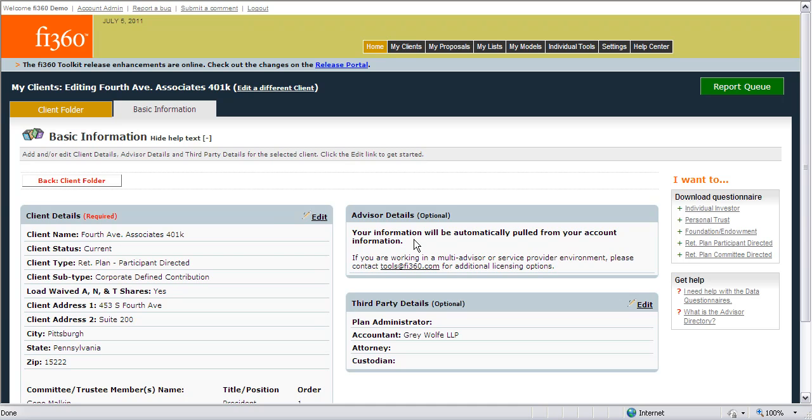Please note that the client reports will also show advisor details, and that the advisor details will come from the account admin section at the very top of the page.